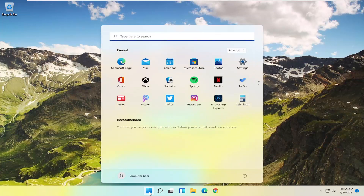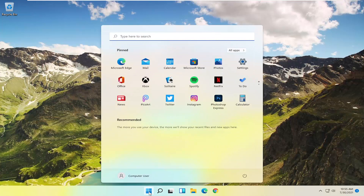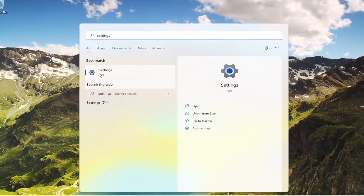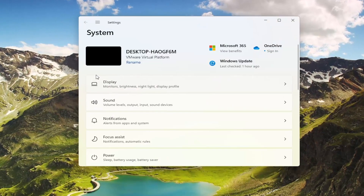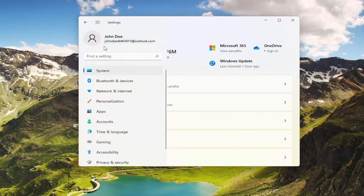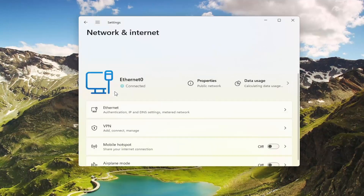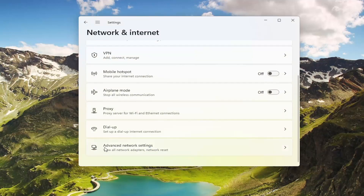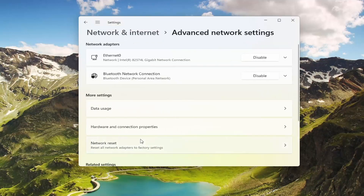To start, open up the Windows Start menu, type in Settings, and the best match will come back with Settings. Go ahead and open that up. Select the three horizontal lines at the top to open up the menu and select Network and Internet. On the right side, go down to Advanced Network Settings and go ahead and select that.